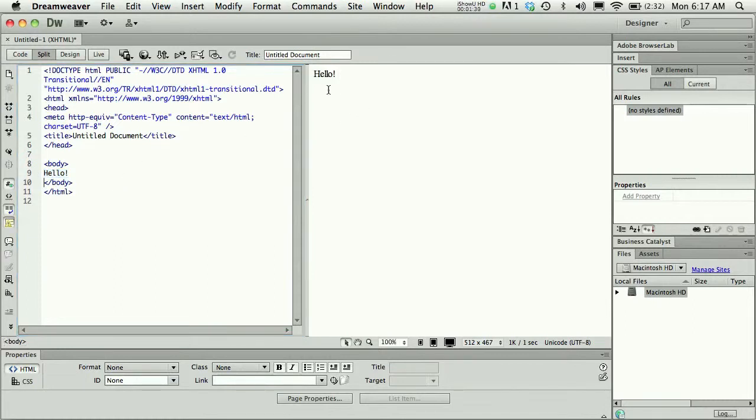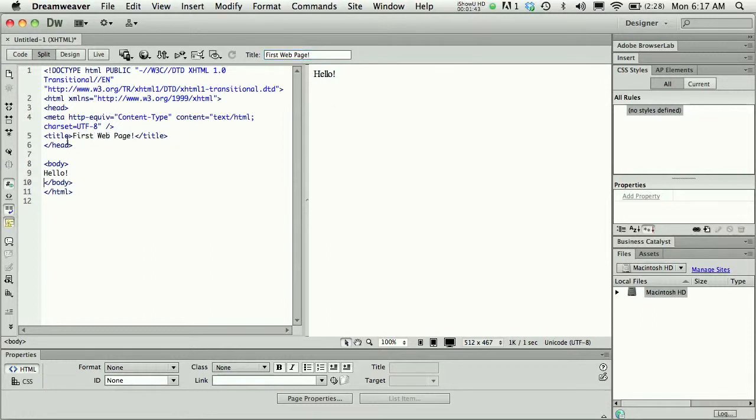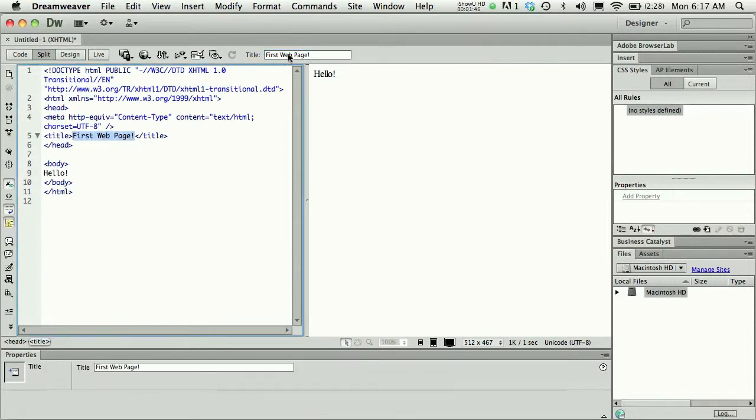When I make a new document, one of the first things I do is title the page. When I click out of that title box, I'll see my title tag now actually says whatever I just typed in that title box.